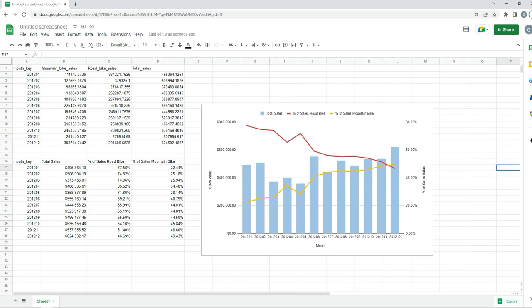And that is it. We can see our total sales values in the bars, and what percentage of the sales were road bike and what percentage were mountain bike. We can see how they cross each other towards Christmas.